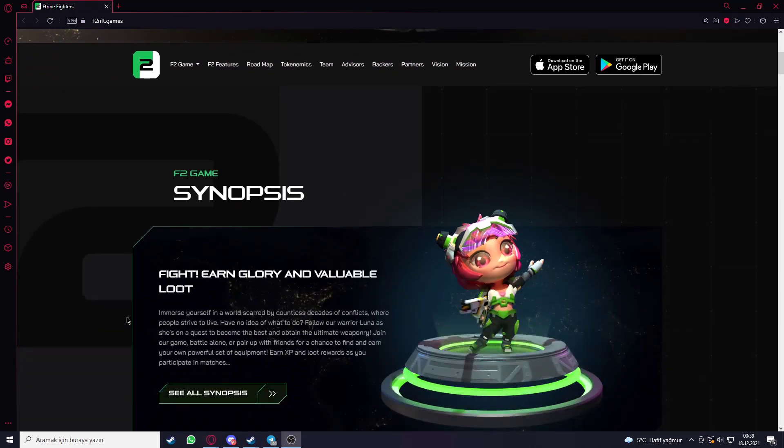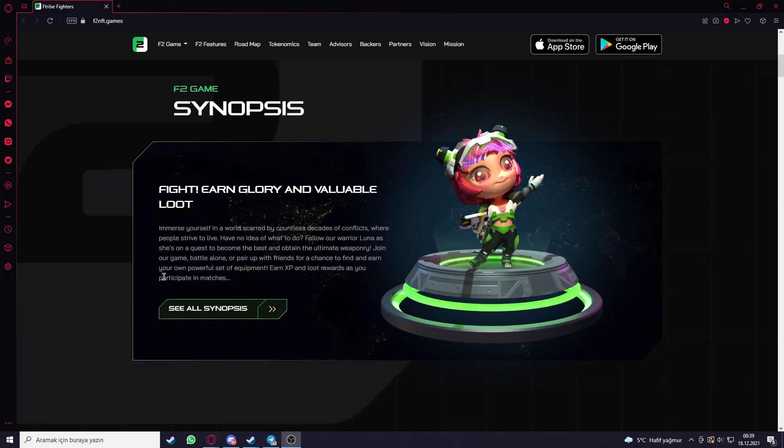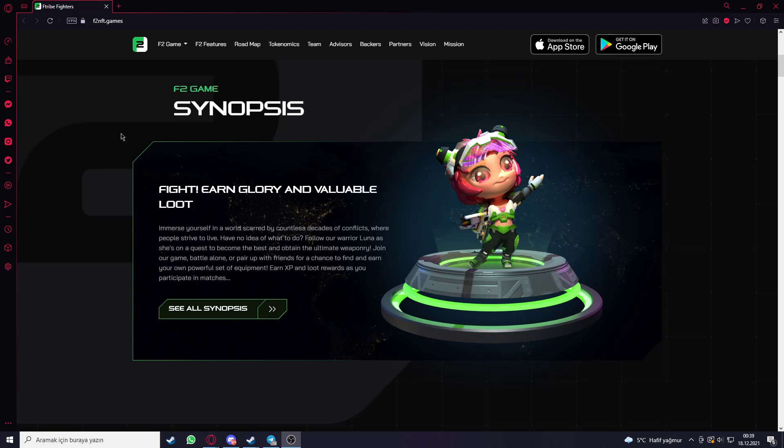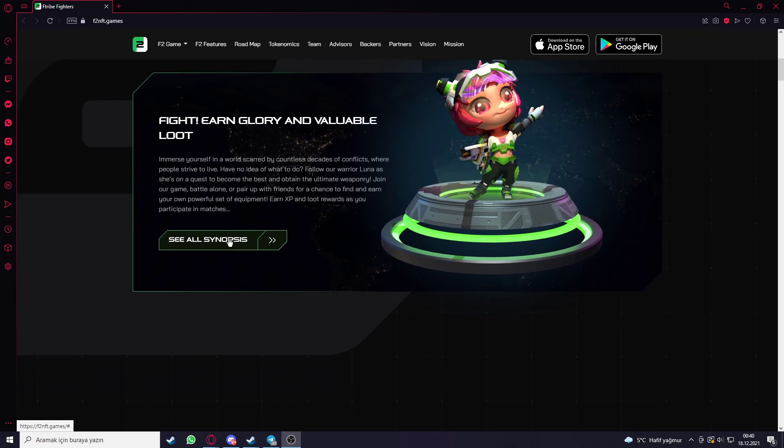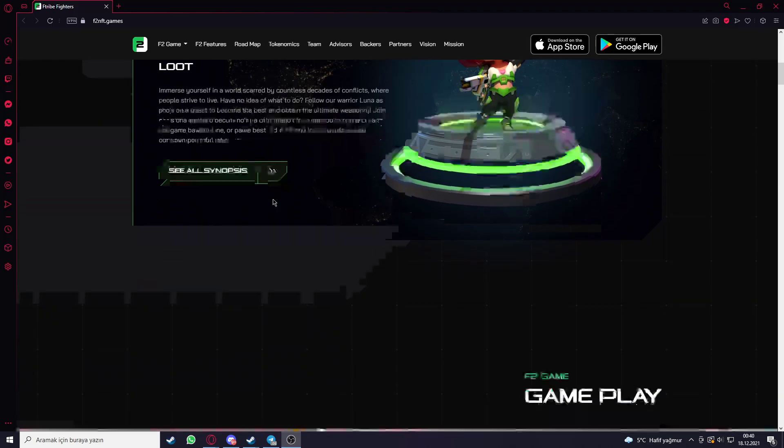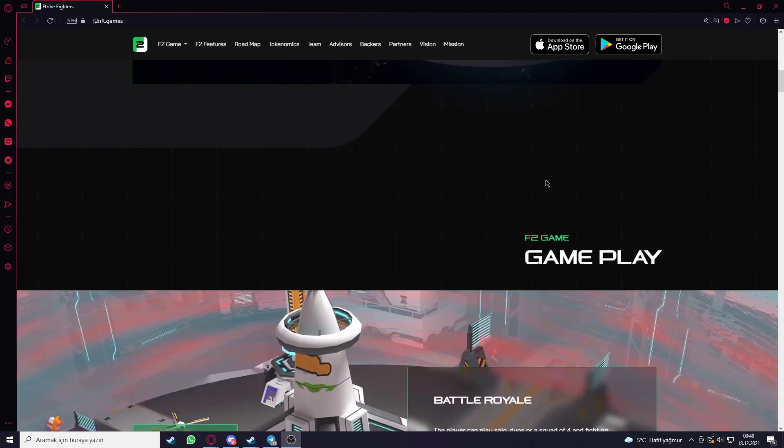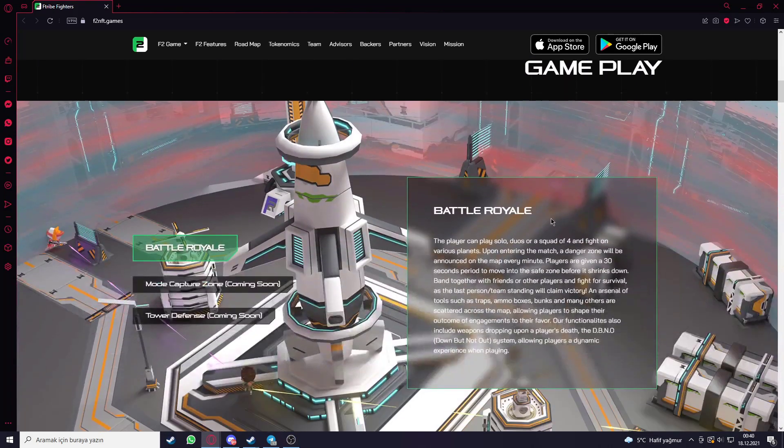F2 game synopsis. Fight, earn glory and valuable loot. Immerse yourself in a world scarred by countless decades of conflicts where people strive to live. Follow our hero Luna as she is on a quest to become the best and obtain the ultimate weaponry. Join our game, battle alone or team up with friends for a chance to find and earn your own powerful set of equipment. Earn XP and loot rewards as you participate in matches. You can see all the synopsis here when you click the section.